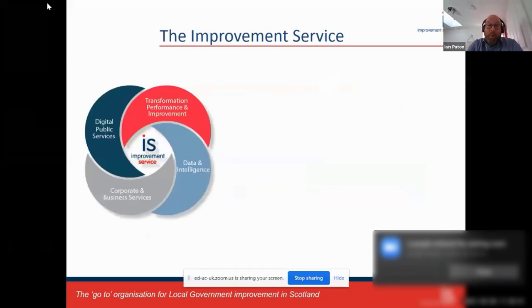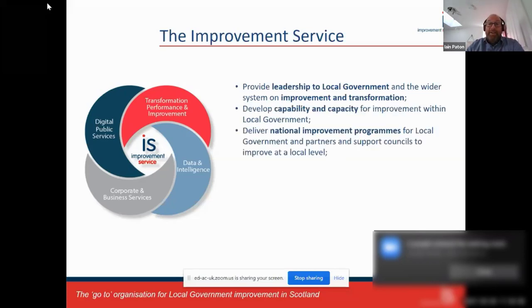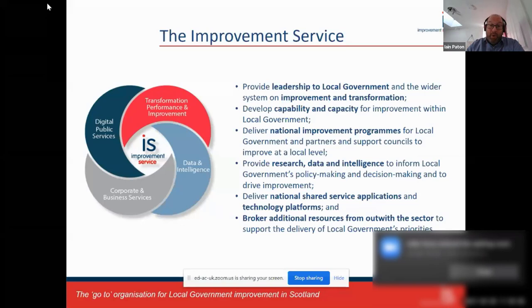In terms of the Improvement Service, we have four main arms: corporate business services, digital public services, transformation, performance and improvement, and data and intelligence — which is my team. The overall aim is to provide leadership to local government with a focus on improvement and transformation, delivering capability and capacity through national level improvement programs for the 32 councils. We have a particular focus on research, data and intelligence, and associated applications and technology platforms, and a wider role in brokering resources from outside the local government sector.